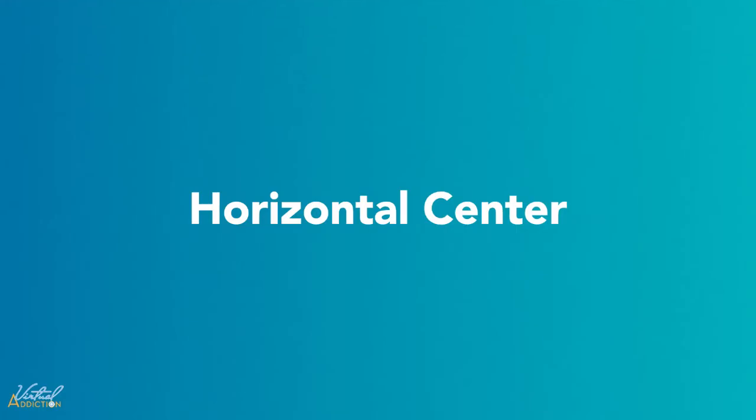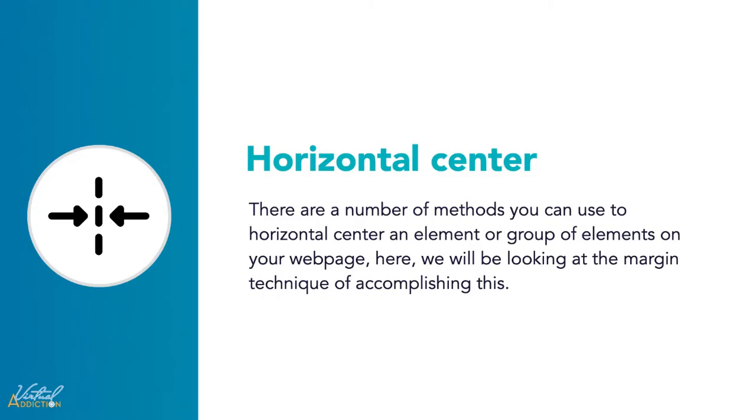Have you ever needed to horizontally center an element or a group of elements on a webpage? There is a very common way to achieve this, but it's not overly intuitive right away. I want to point out that we will learn other methods to do this, but with this video we're focusing on how we can accomplish this given what we have learned thus far.